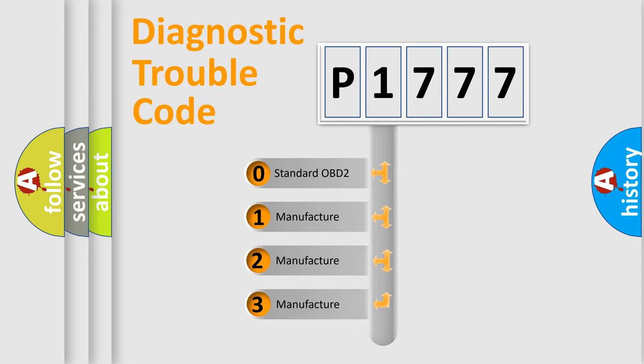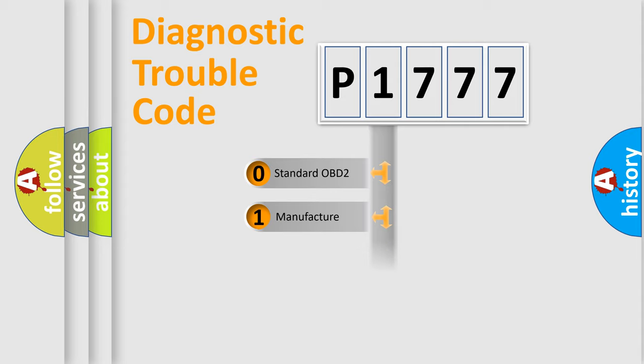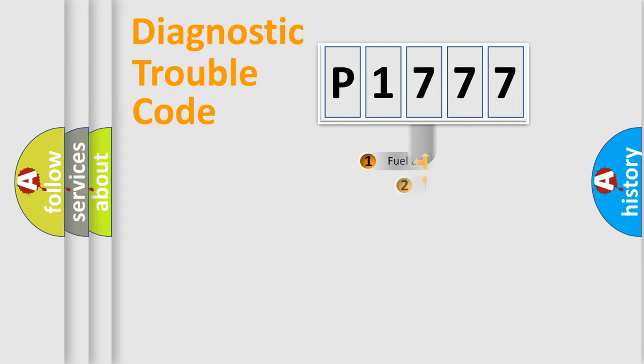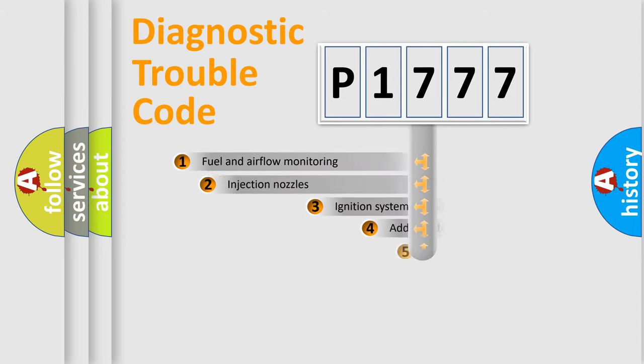If the second character is expressed as zero, it is a standardized error. In the case of numbers 1, 2, 3, it is a more prestigious expression of the car-specific error.